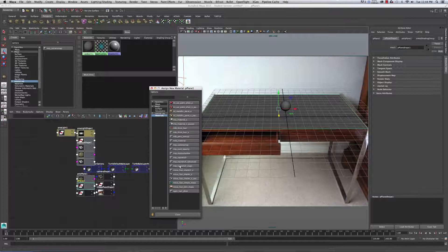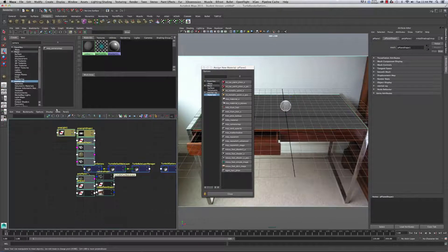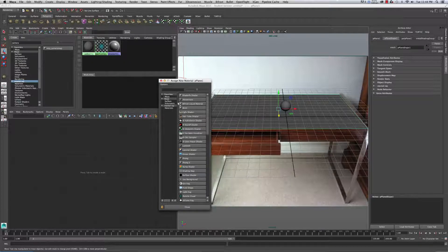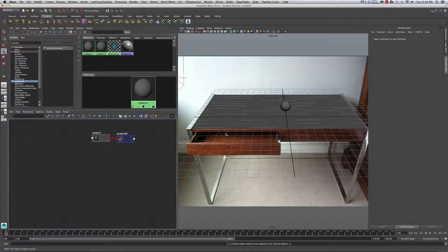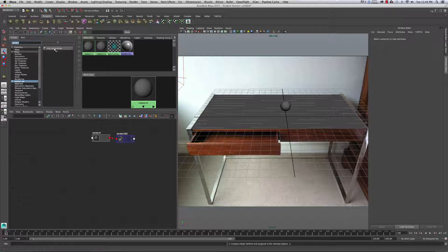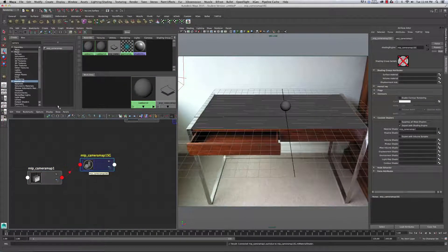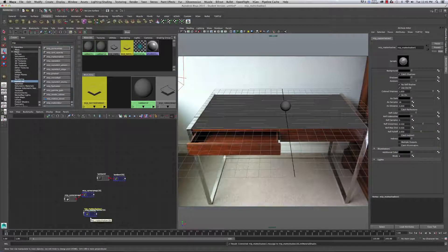If you don't see any MIP shaders, those are production shaders you can grab after running the script. I'll select the plane and assign a new material. For now I'll put a Lambert shader on it, then in the hypershade I'm going to need a camera map node — I'll type 'camera' to find it. I'll also need a MIP matte shadow node, which I'll get by typing 'MIP'.